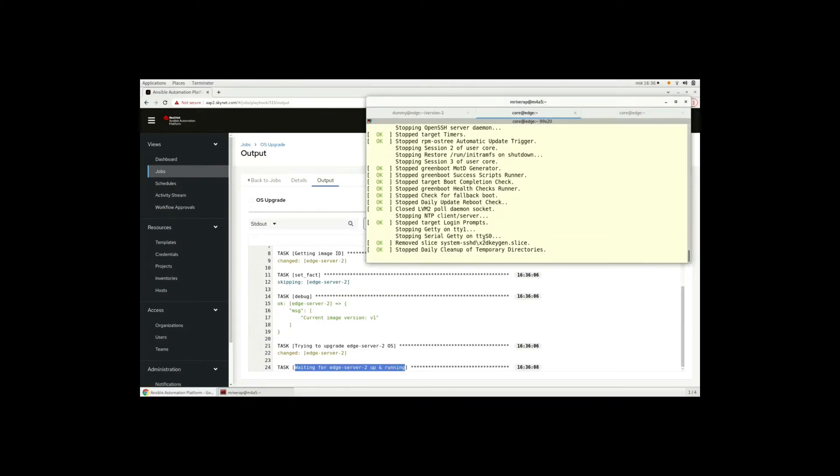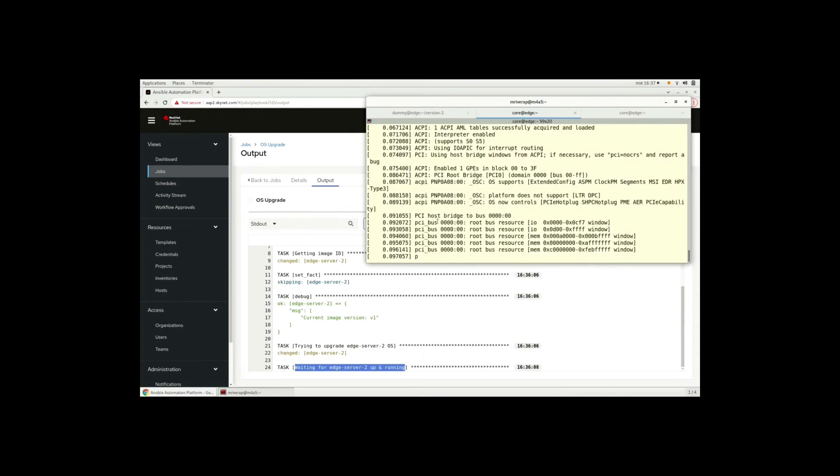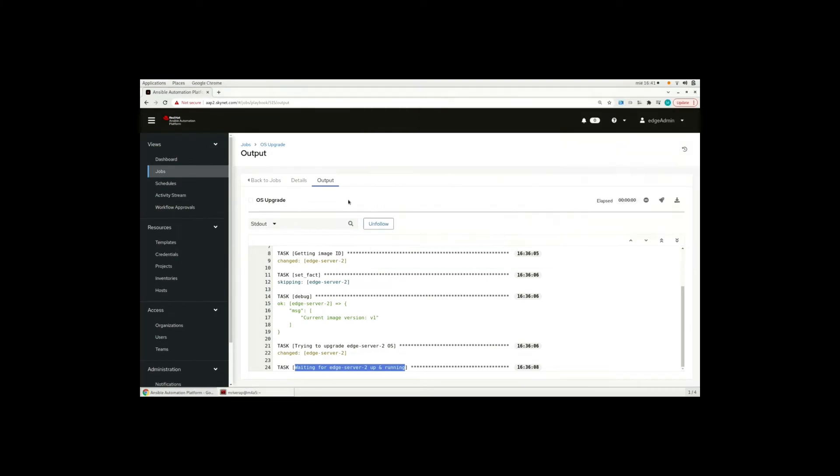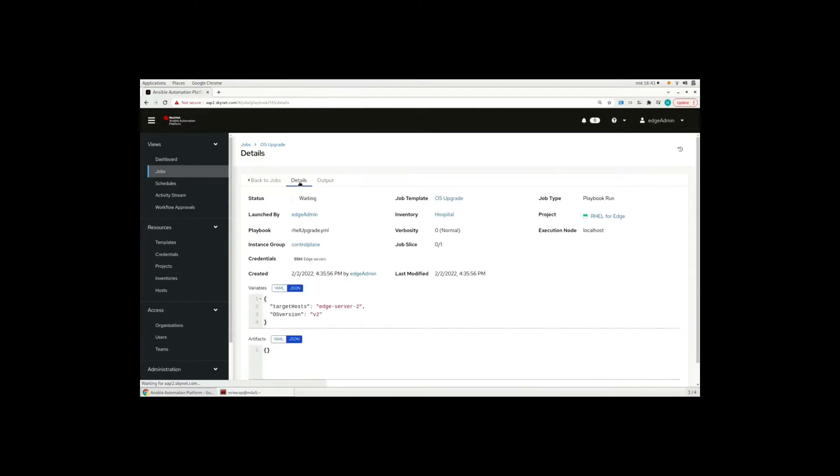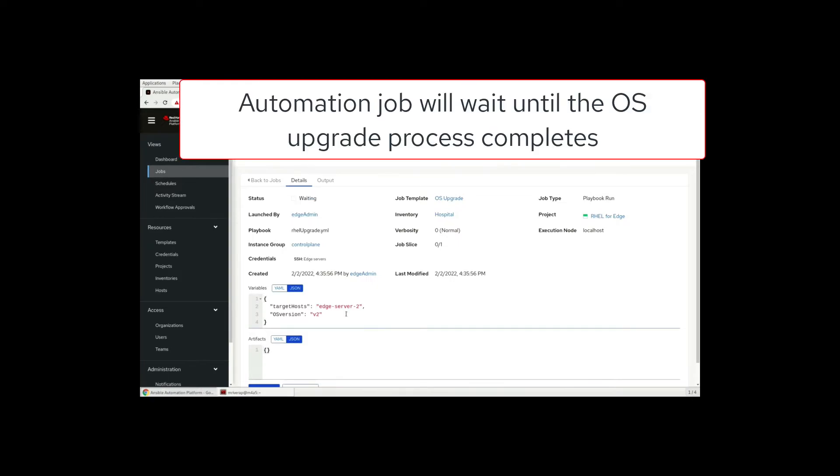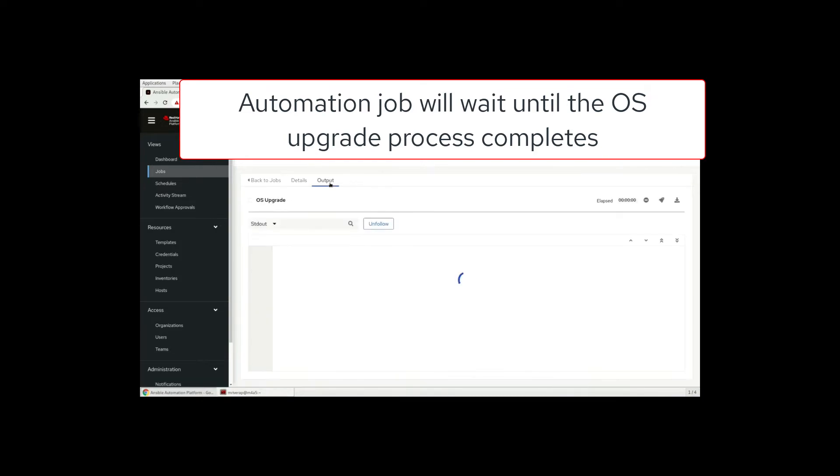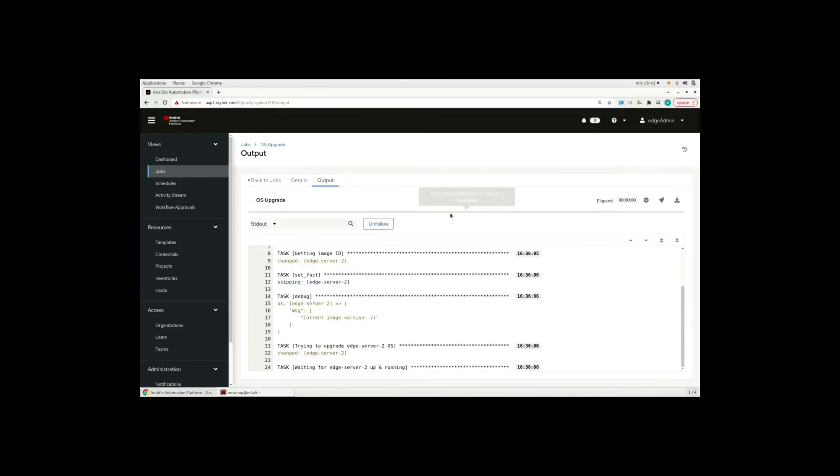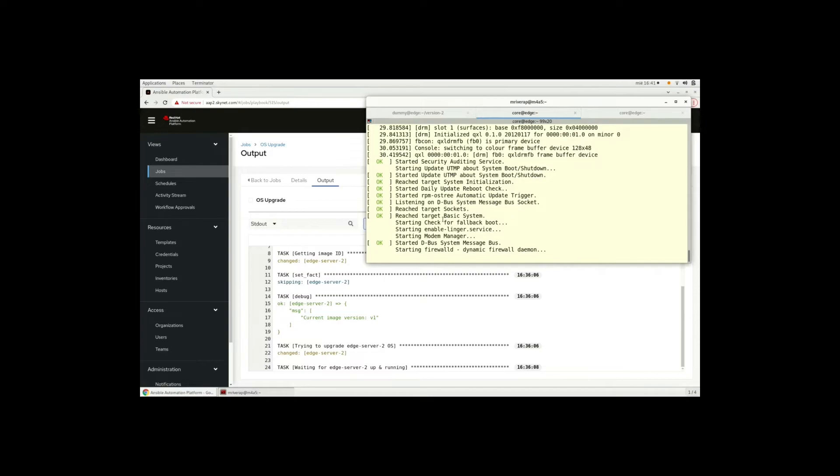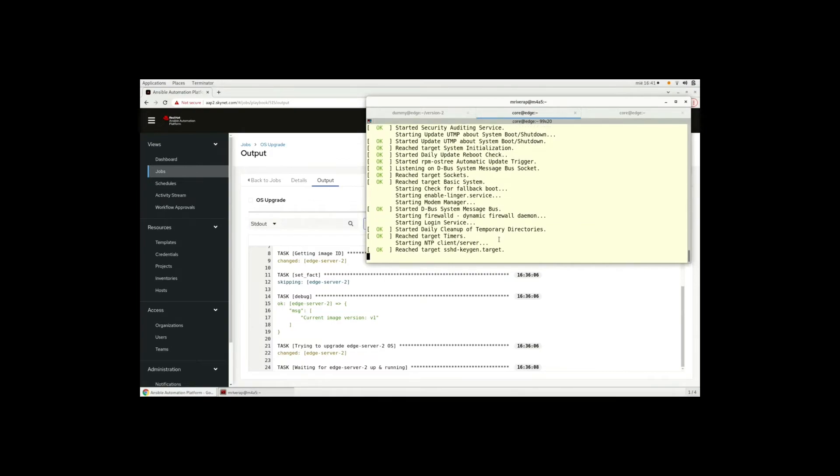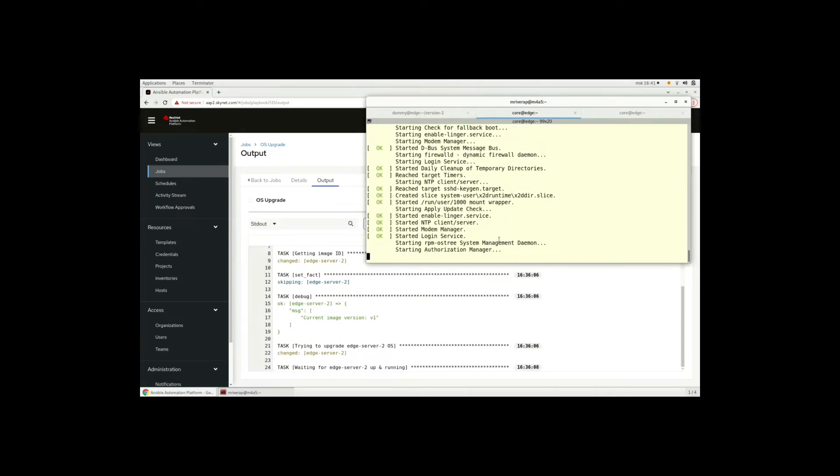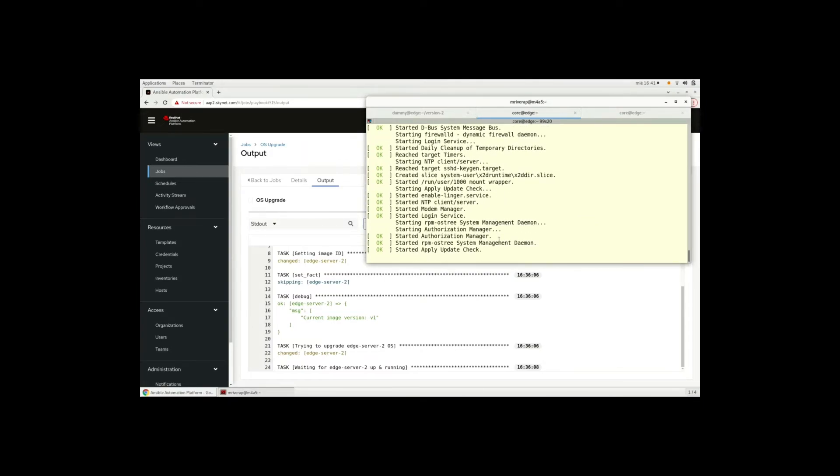So we can see that it reserved the upgrade and it is waiting. The automation job will wait until the OS upgrade completes. If we connect we see that still some processes are running.